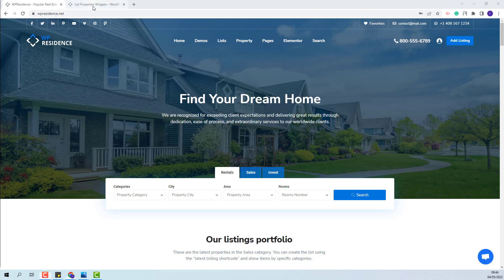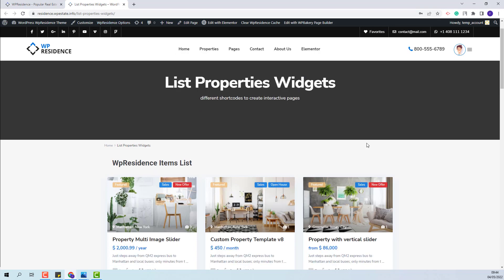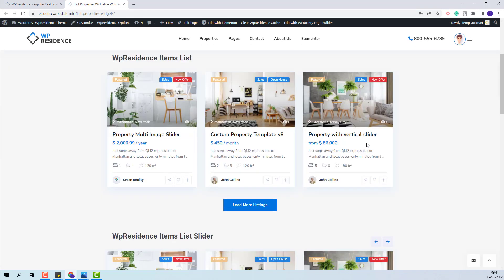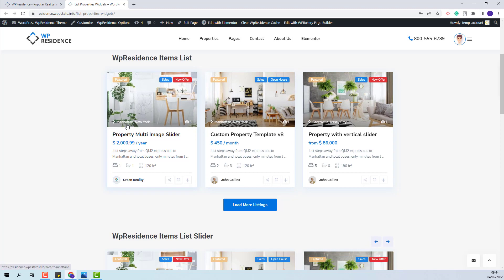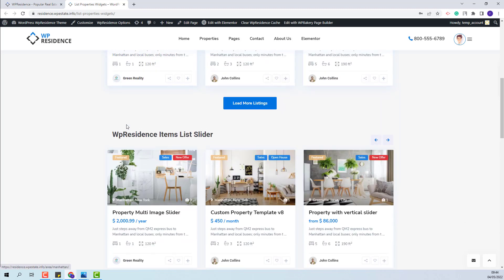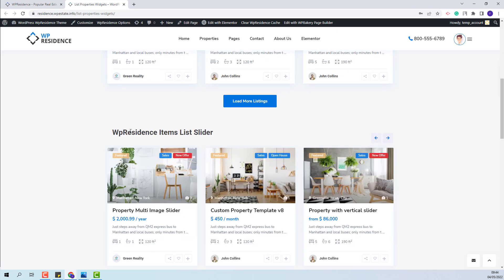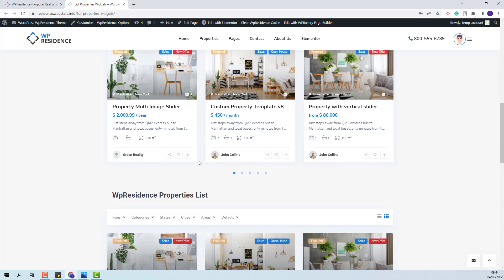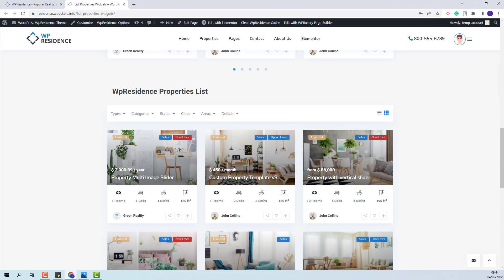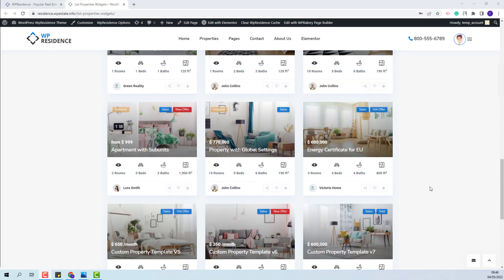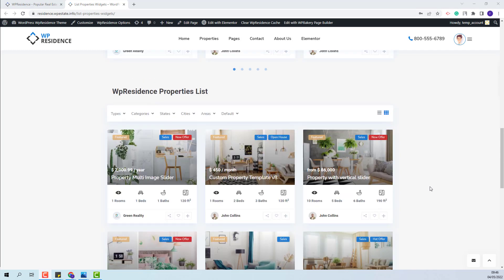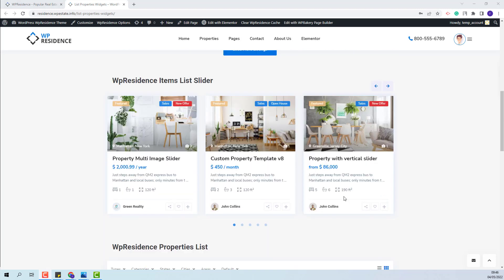You will learn how to set the property order for VP Residence Items List, for VP Residence Items List slider, and for VP Residence Properties List widget. I have added all these widgets in one page so I can easily explain how to set the order, but you can use any of these widgets in different pages.